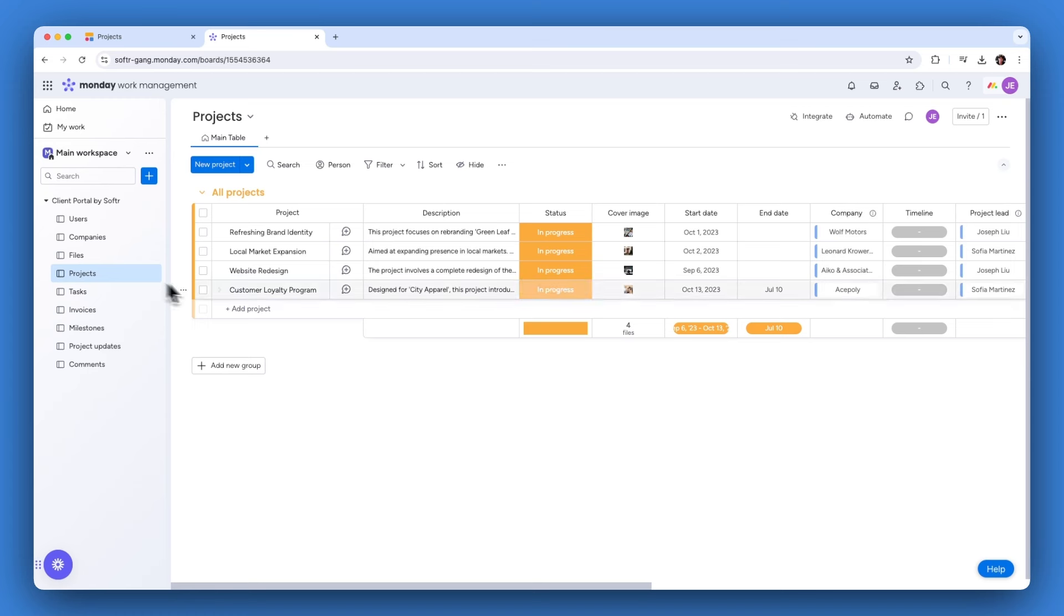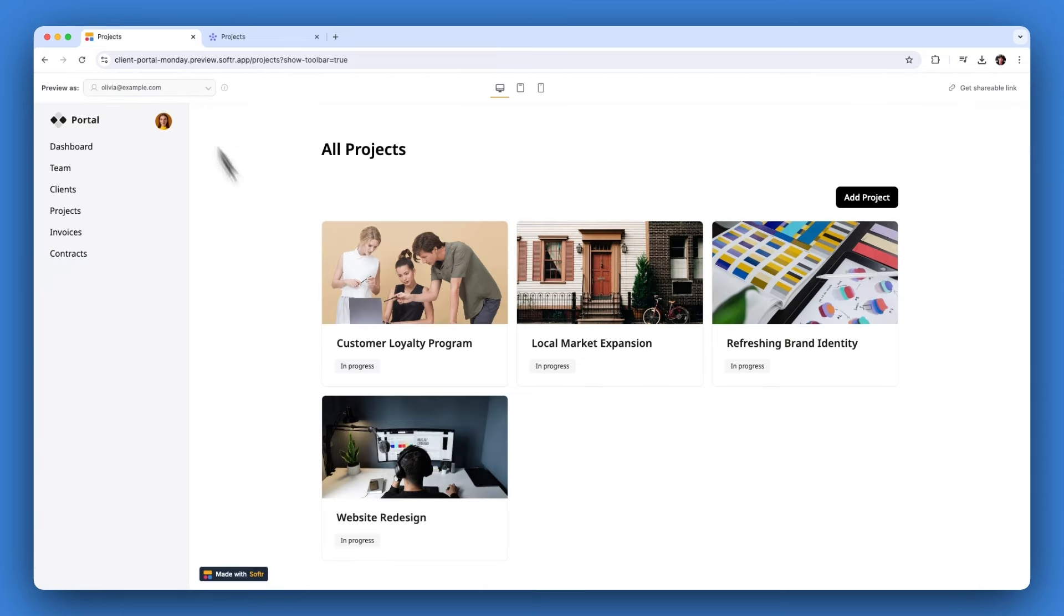Whether you need a client portal or an internal tool like a dashboard, Softer has you covered. Let's start by setting up a client portal that displays information from many of your monday.com boards in one place.